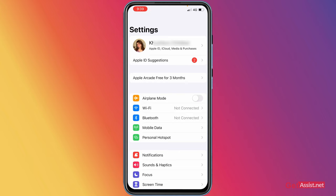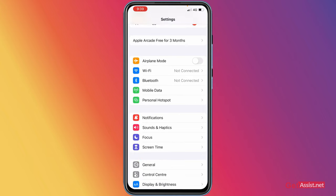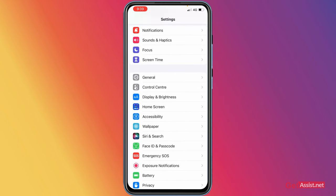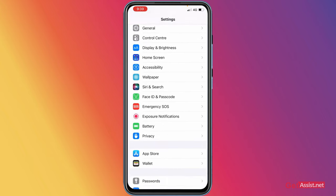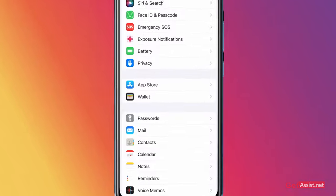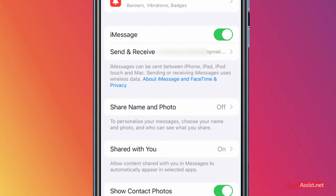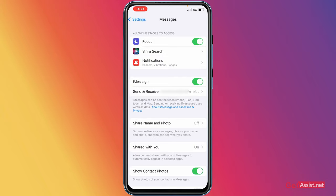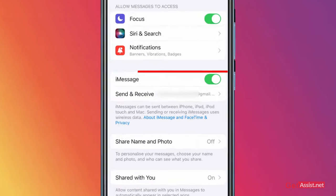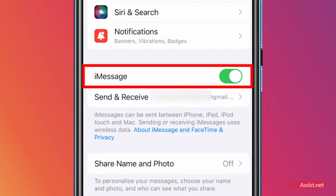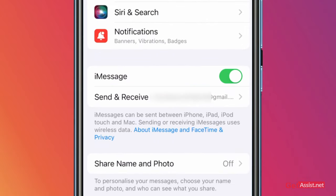Here you have to scroll down and find Messages. Go to that, and now here you need to make sure that iMessage is turned on. Make sure it is showing as green and you haven't turned it off.